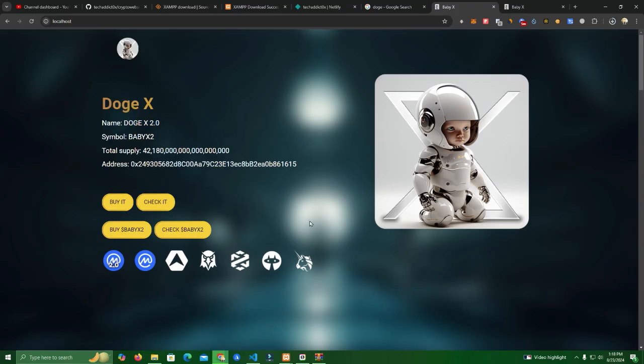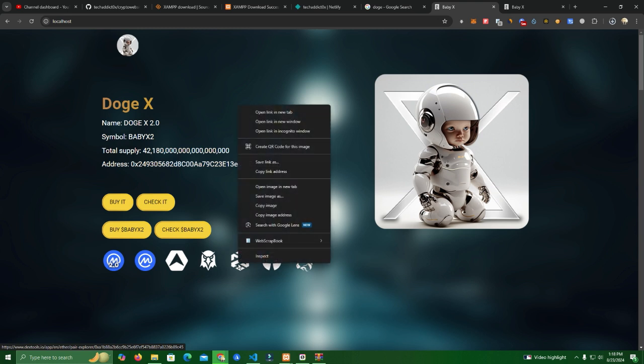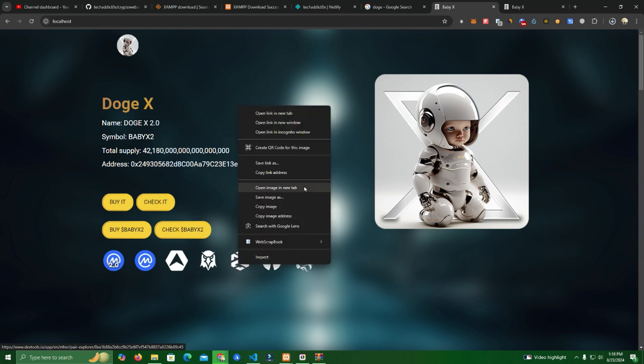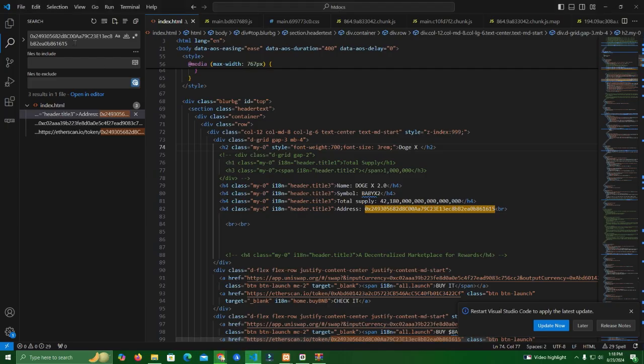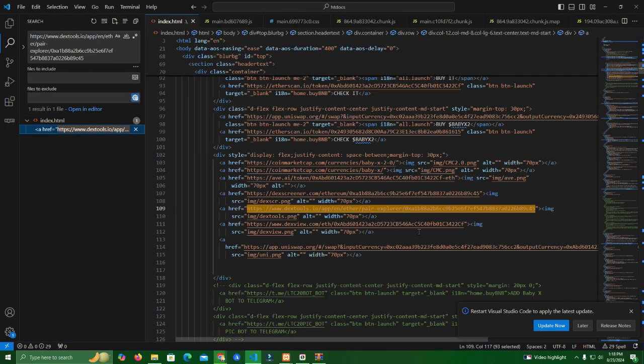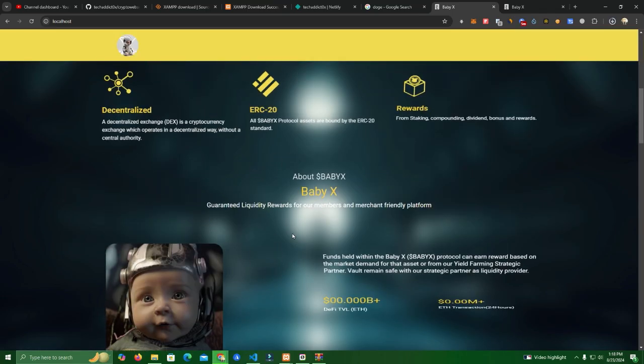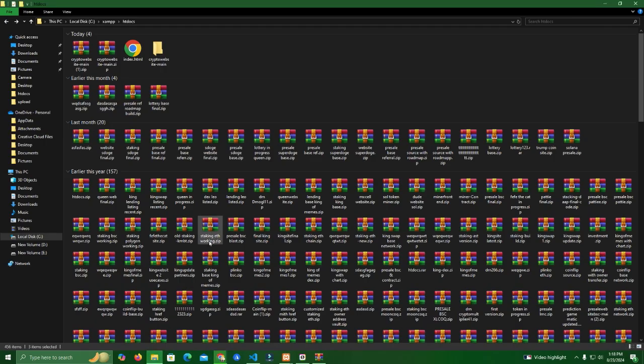So you can see here same works for the links. You can simply search it by right click, copy link address, go to Visual Studio, search it and you will find it. So you can replace it with your actual links. That's for the text and the links.